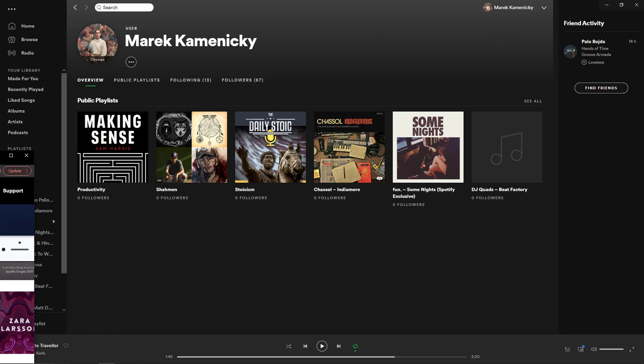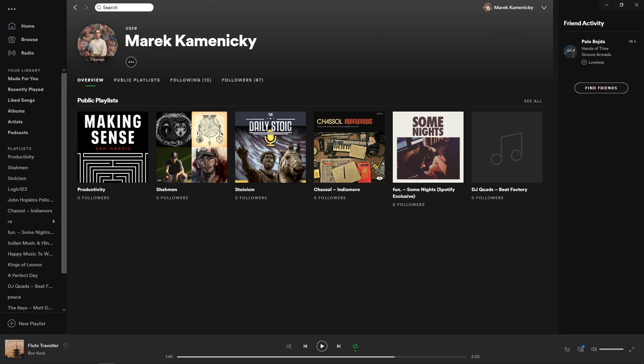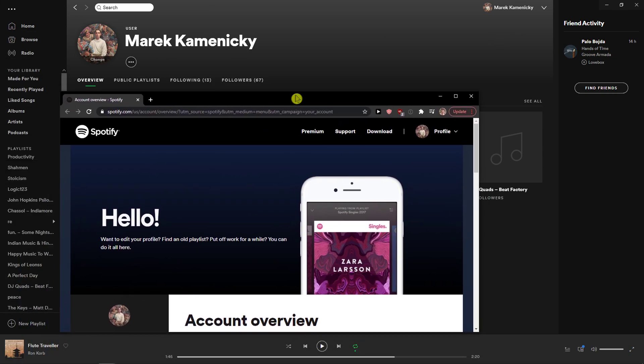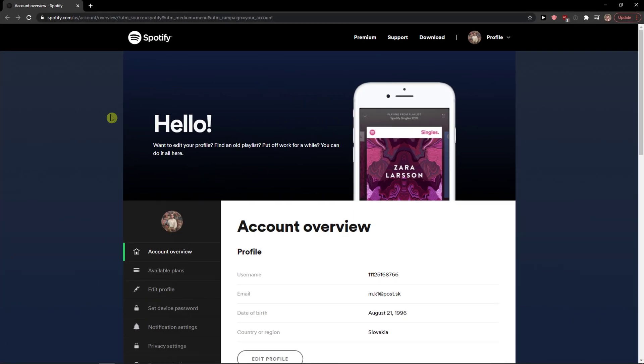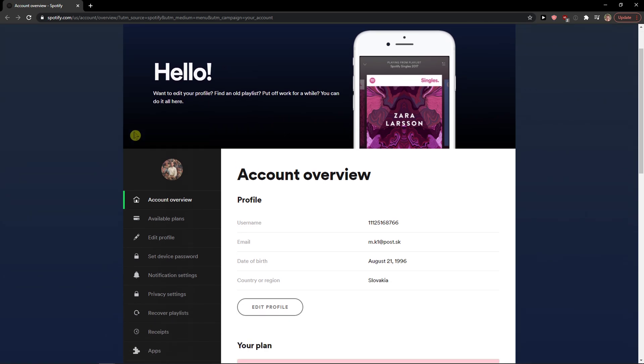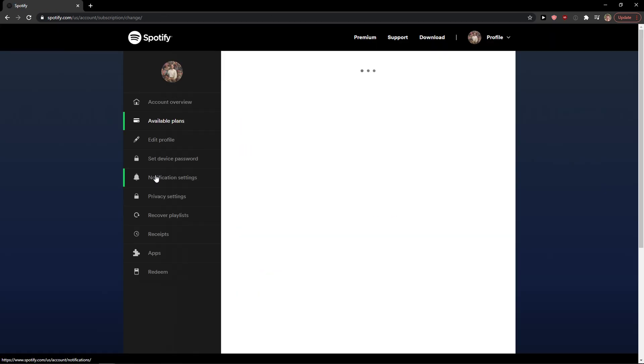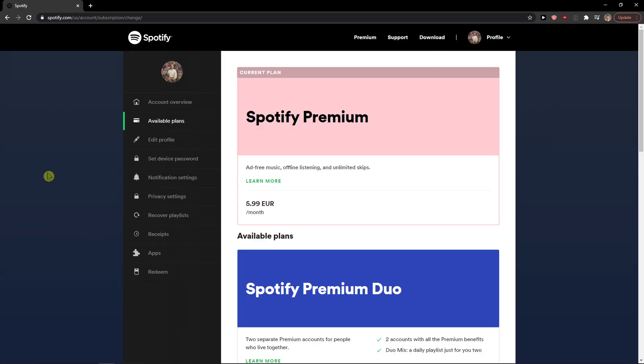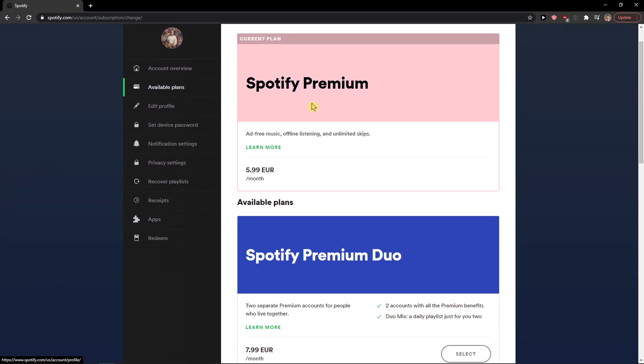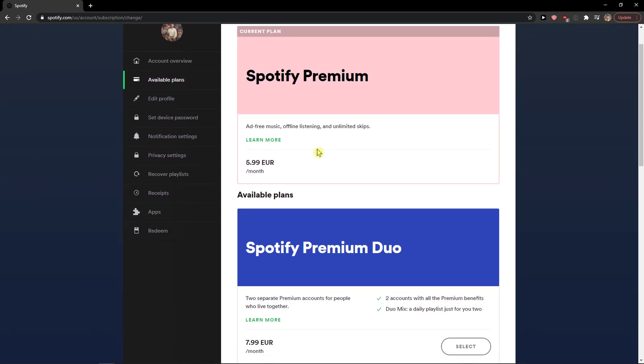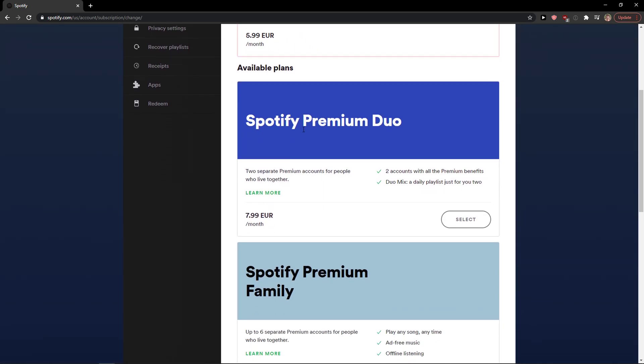Right here you will be opened in a new tab to your account and here you're going to see Available Plans. When you click on it, you're going to see Spotify Premium, which I actually have right now.